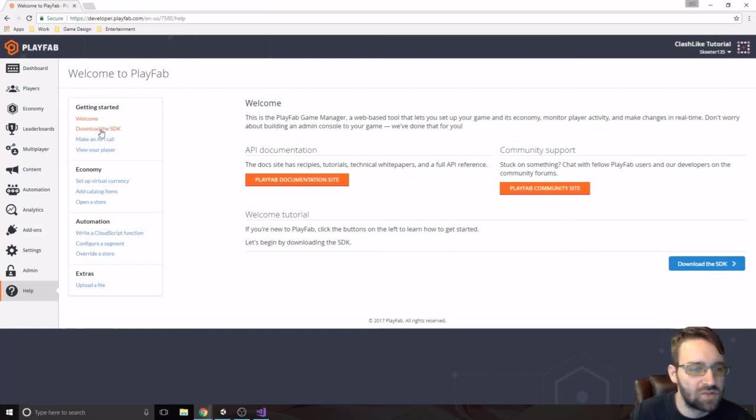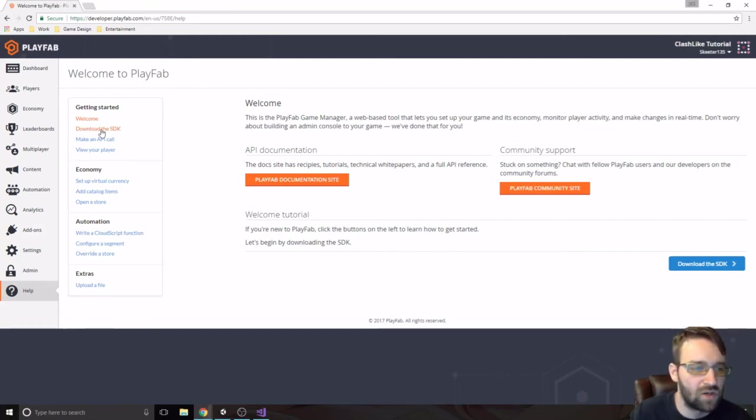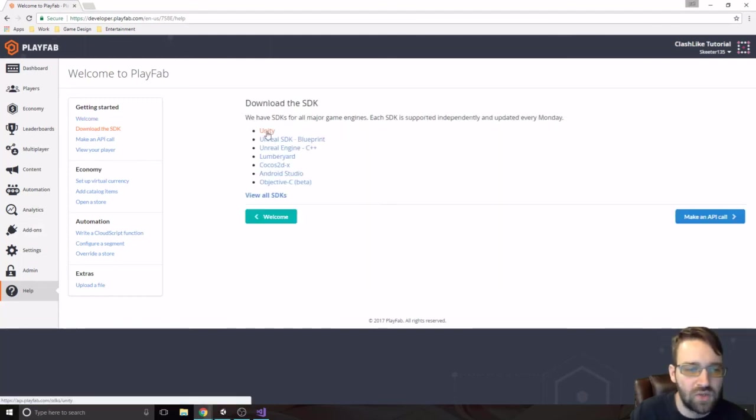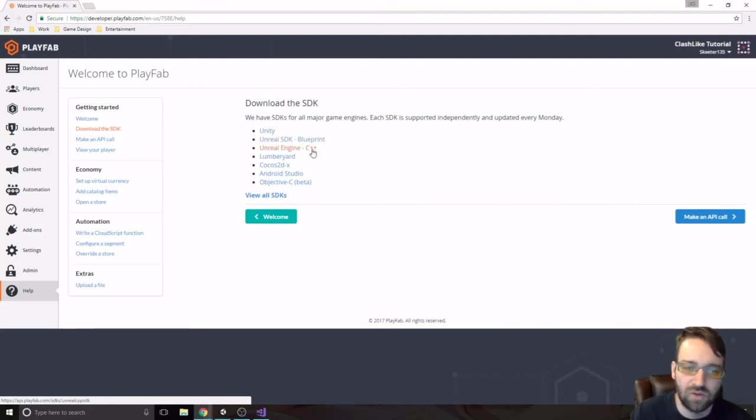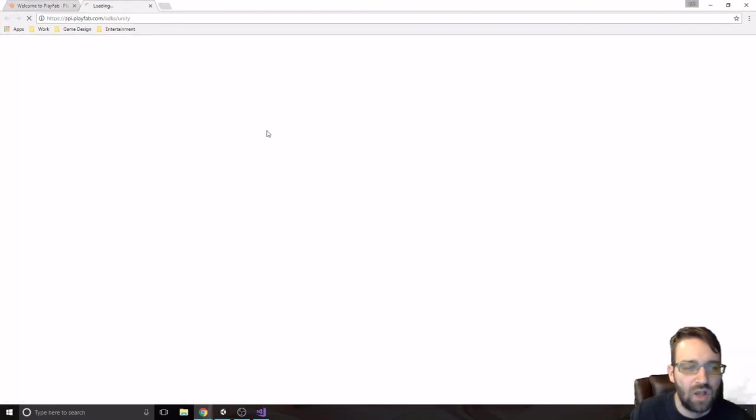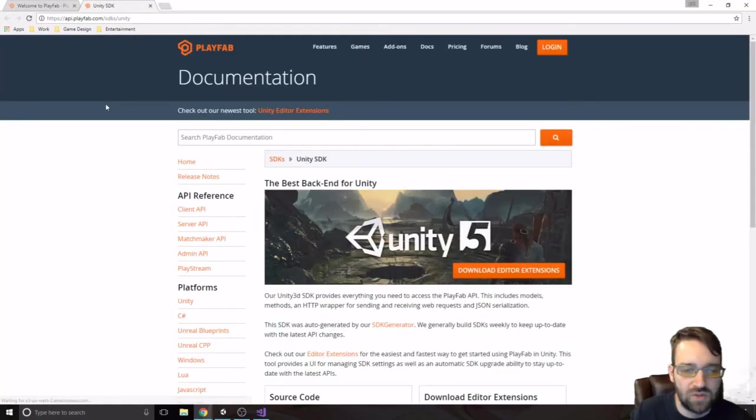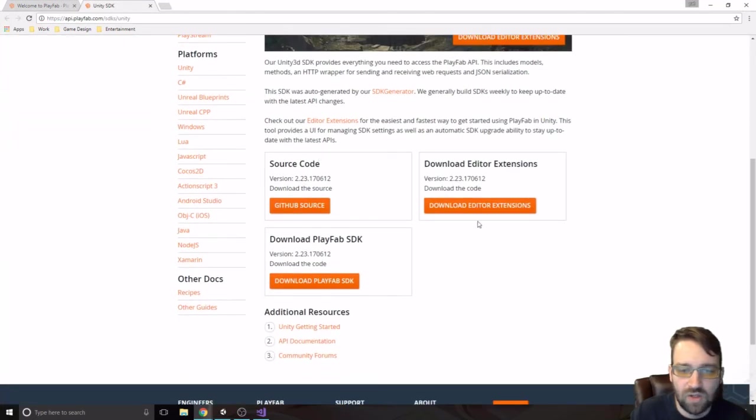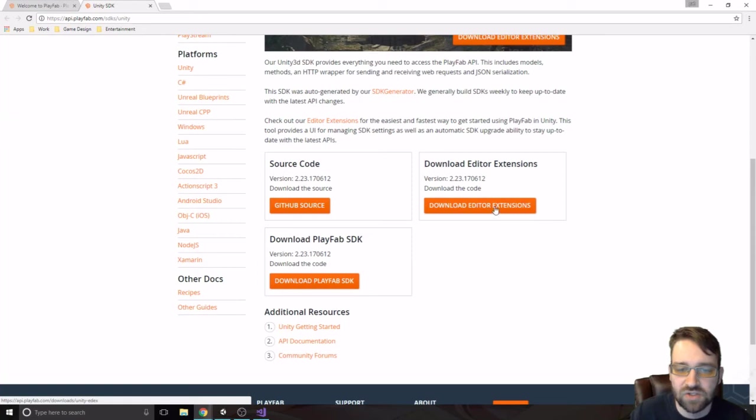The other part in here is where we're going to download the SDK for Unity. So, we're going to hit download the SDK. We are using Unity. It does work in Unreal and in Unreal Blueprints and Unreal C++. If for any reason that you were trying to do something in one of those engines and a couple other ones as well. So, we're going to Unity. And all we need to do is download this Editor Extensions.